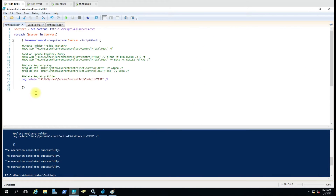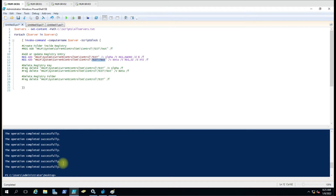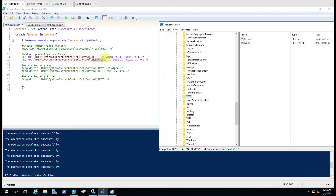Now we are not going to run the directory creation script separately. We are just going to create a registry key directly. Inside the Control folder there is no test folder yet because it was deleted. If this test folder does not exist in the registry, the script will automatically create this folder and the subfolder as well. Let me run the script — it completed successfully. If I refresh, you can see the alpha key has been created inside test, and the test subfolder with the beta key has been created too.